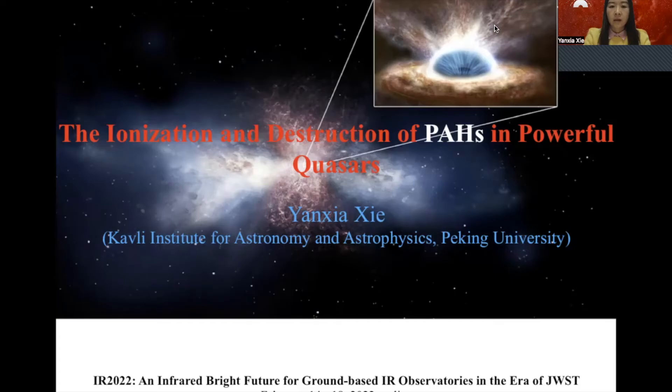Hi, everyone. This is Yan Xiaxie. Thanks to SOC for giving me the opportunity to present my work in this conference. I'm going to talk about the PAH properties in low-redshift quasars.